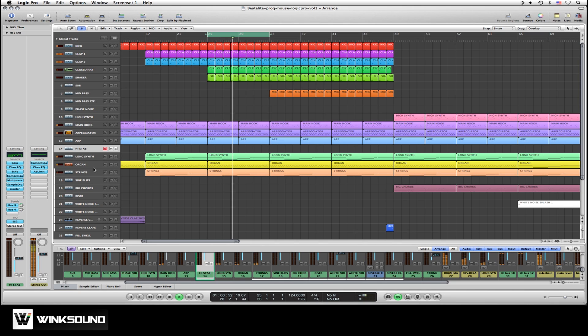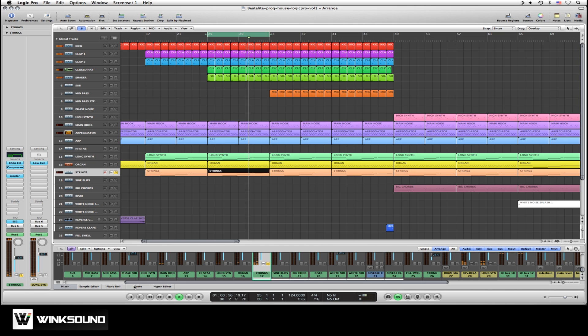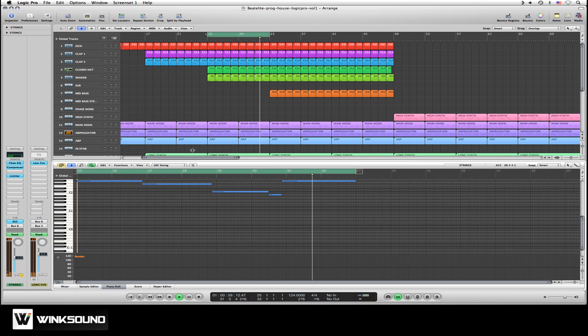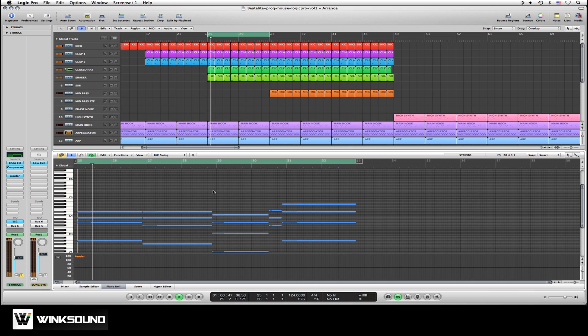If we listen to the string section — I'm going to solo it and bring up the MIDI pattern in the piano roll — we'll be able to see a nice chord progression going on there.